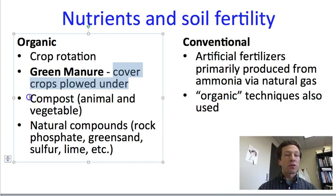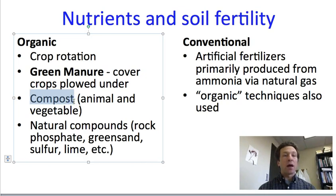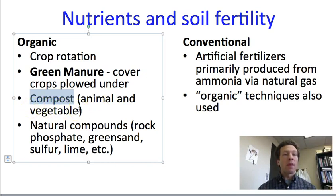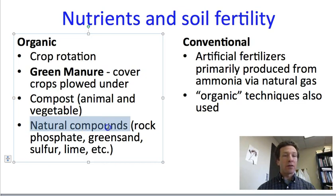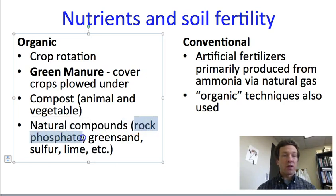The third approach is adding compost. This is decayed animal matter or animal waste, or it can be decayed vegetable matter. That matter is allowed to decompose for a period of time, and then what remains is spread on the field. As it continues to break down, it provides nutrients that had been stored in the biological material. Finally, organic agriculture can use natural compounds, including phosphate from rock or mineral sources, as well as products like green sand, sulfur, and lime, which either add various nutrients or help manage the pH of the soil.